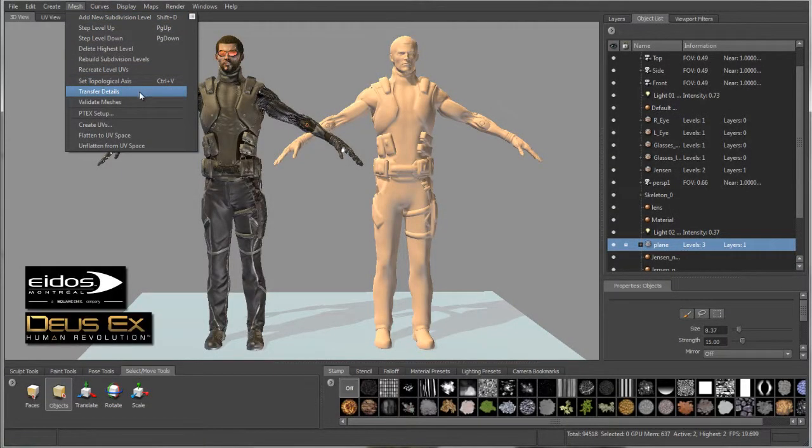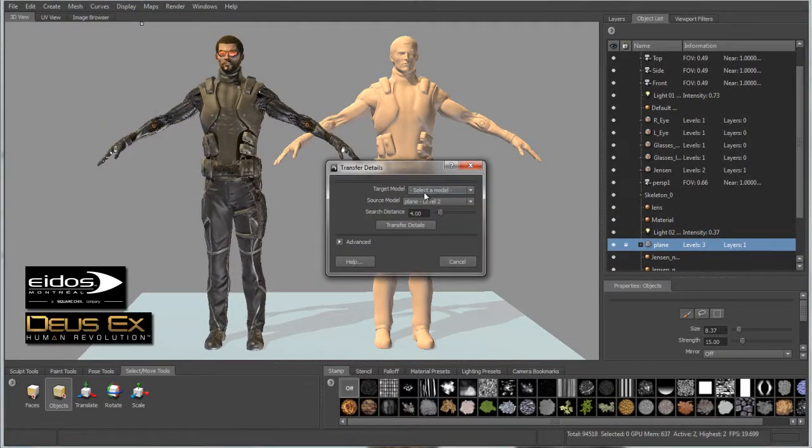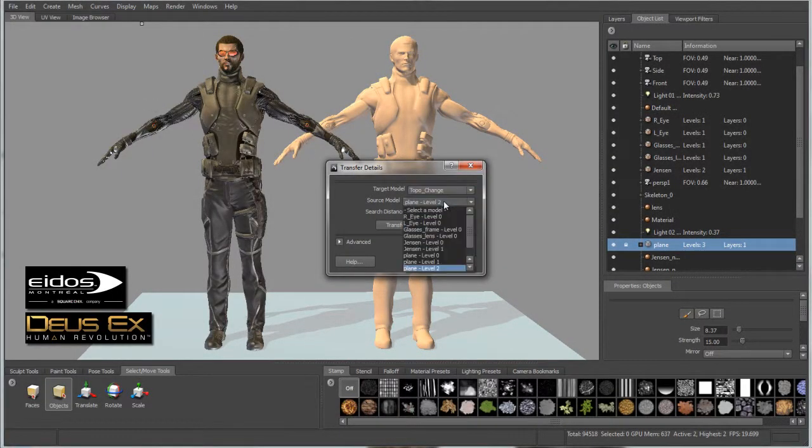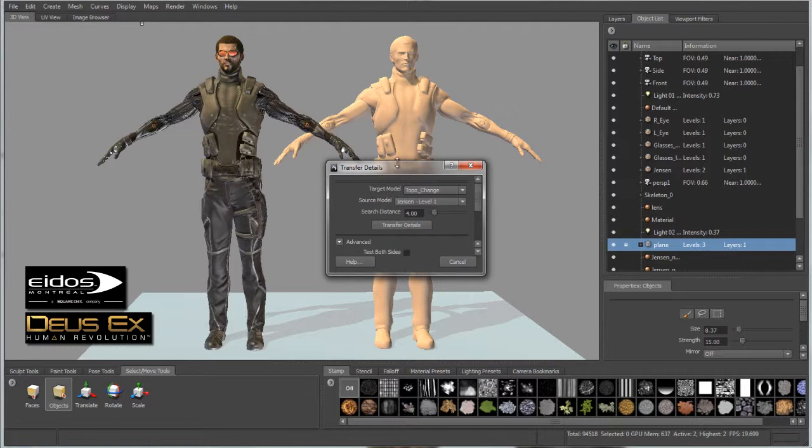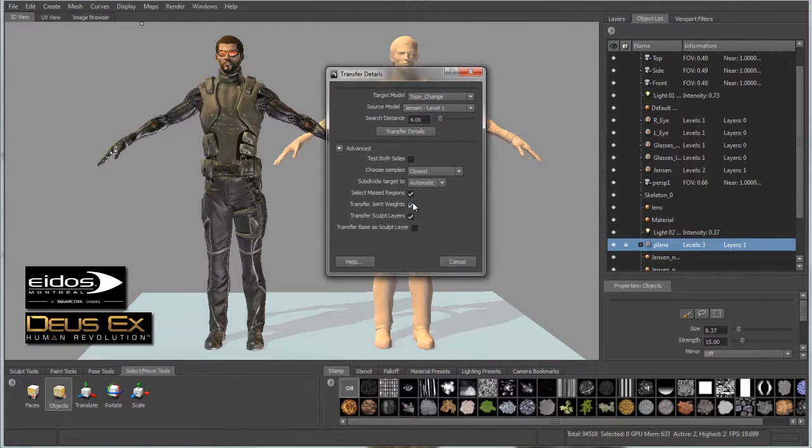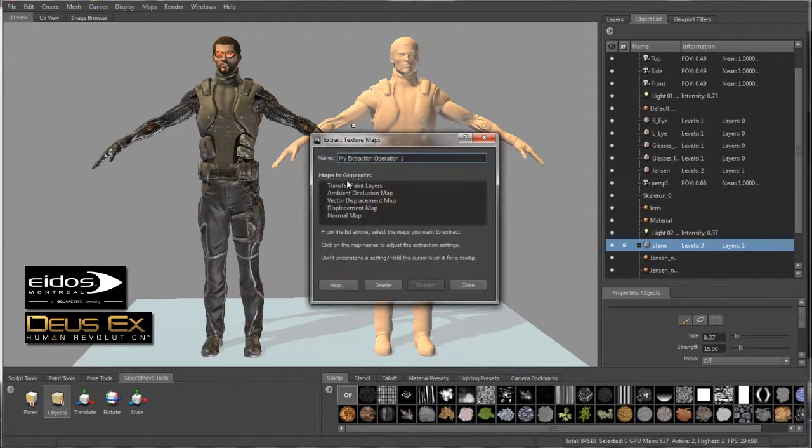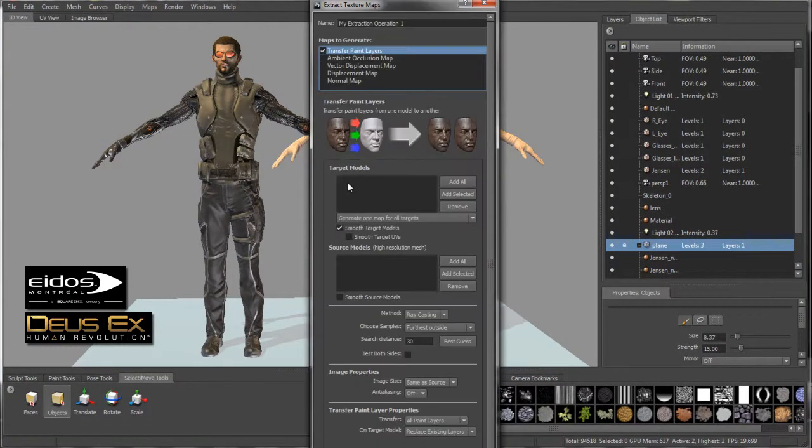A new ability now exists to transfer properties such as upper-level detail, joint weighting, paint layers, and sculpt layers from one mesh to another arbitrary mesh, even with a different UV layout.